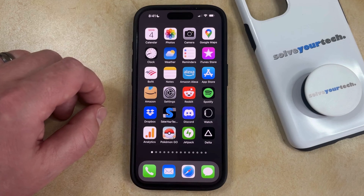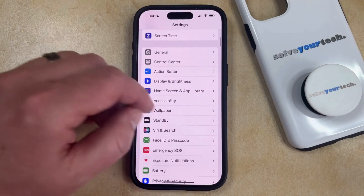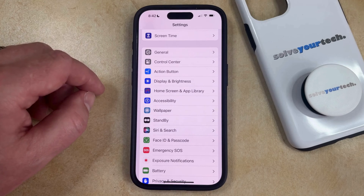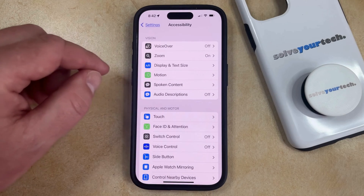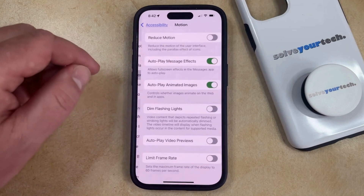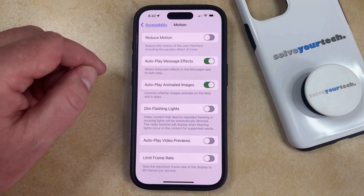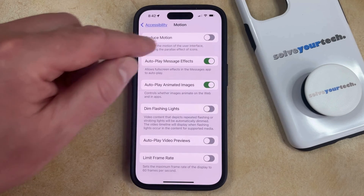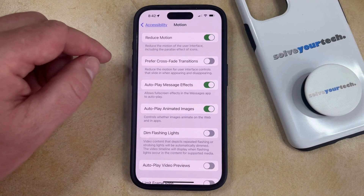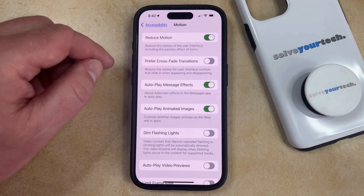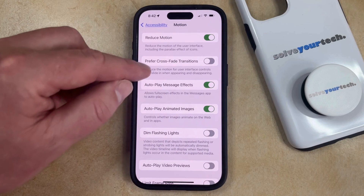You can do this by opening the Settings app, then scroll down and select the Accessibility option, and then you can choose Motion in the Vision section at the top of the screen. Now you just need to tap the button to the right of Reduce Motion to turn it on, which is going to cause your iPhone to reduce the motion of the user interface including the parallax effect of icons.